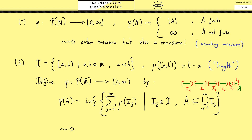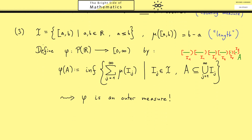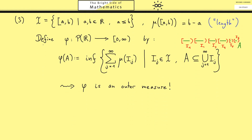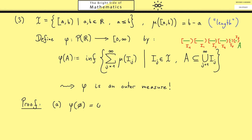Our result is that this phi is an outer measure, but we can't see this immediately. Therefore I use the rest of this video to show you exactly this in all detail, because as you can see, this goes in the direction of Carathéodory's extension theorem. Let's start by checking all three properties of an outer measure, which we call A, B, and C.